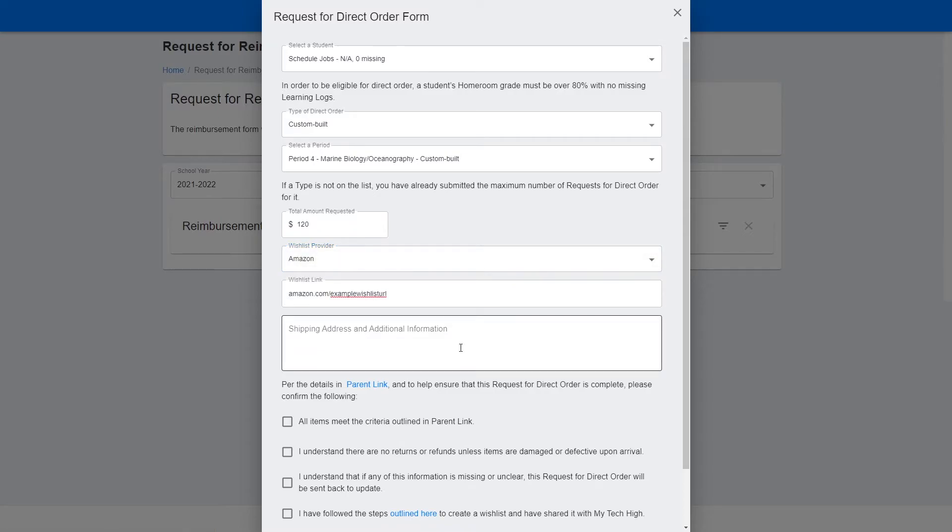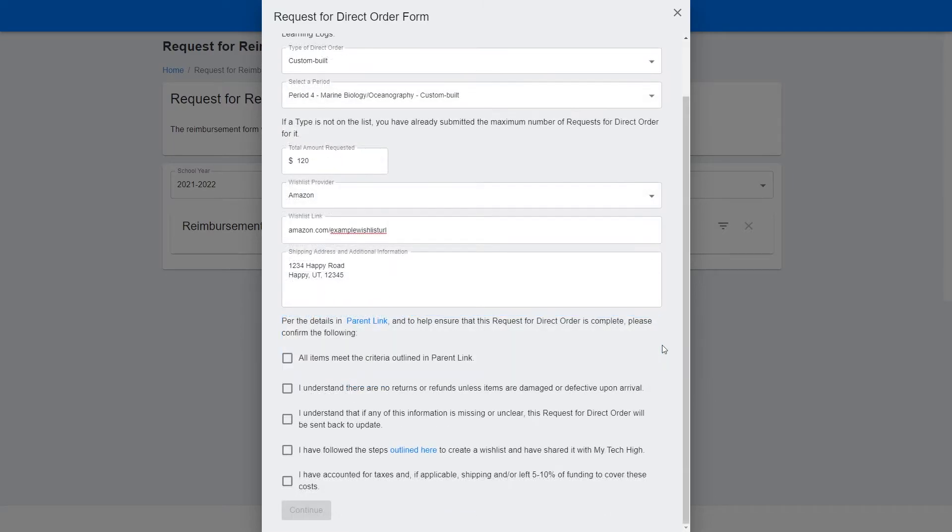The next step is to enter your shipping address and any other information you'd like to include. Before you're ready to submit the request, please make sure that all the items meet the criteria outlined in ParentLink.